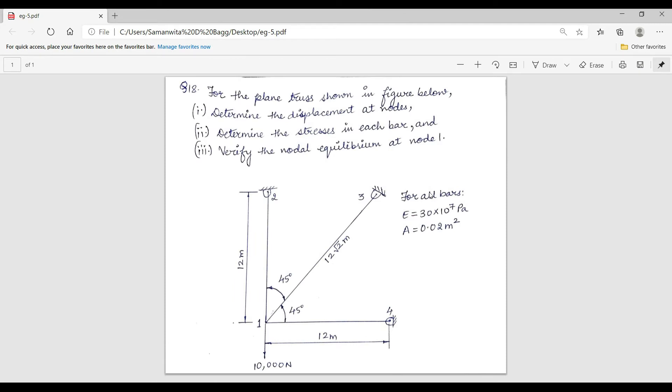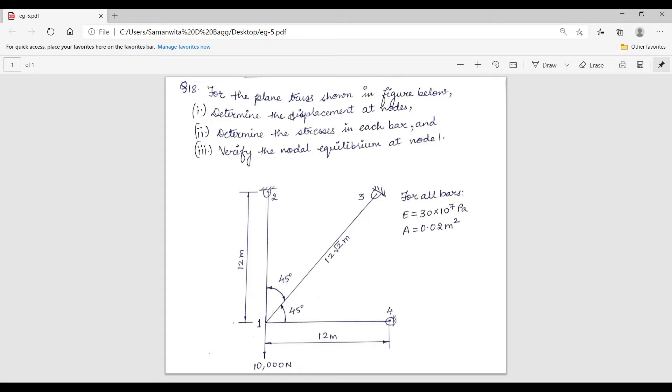Hello everyone, welcome back to the next session of ANSYS tutorial. I am going to solve the final problem of plane truss. We'll read the question first. For the plane truss shown in figure below, determine the displacement at nodes, determine the stresses in each bar, and verify the nodal equilibrium at node 1.